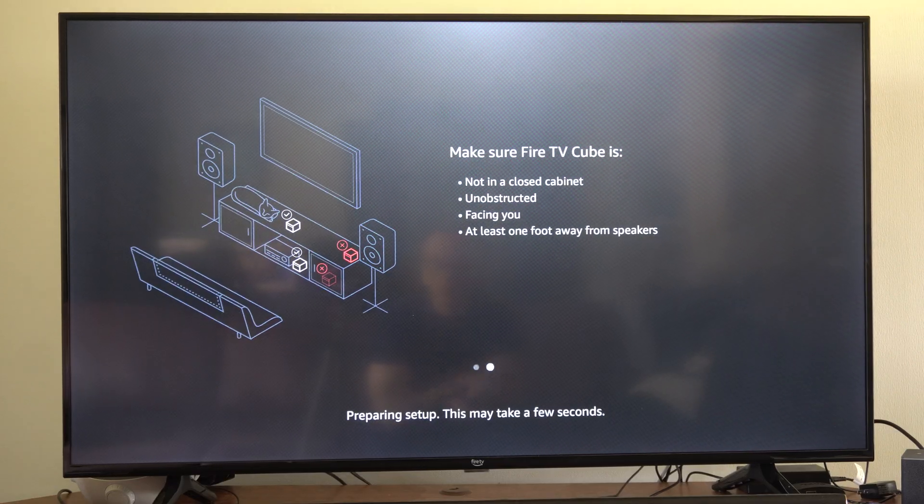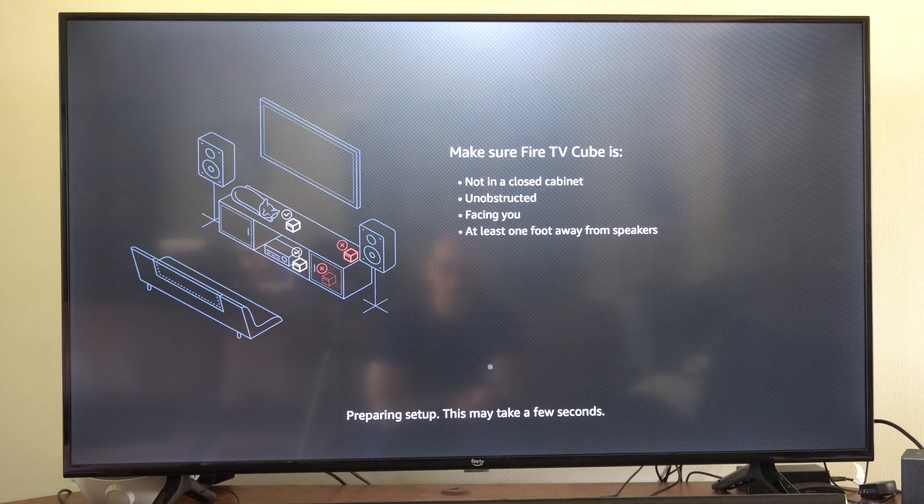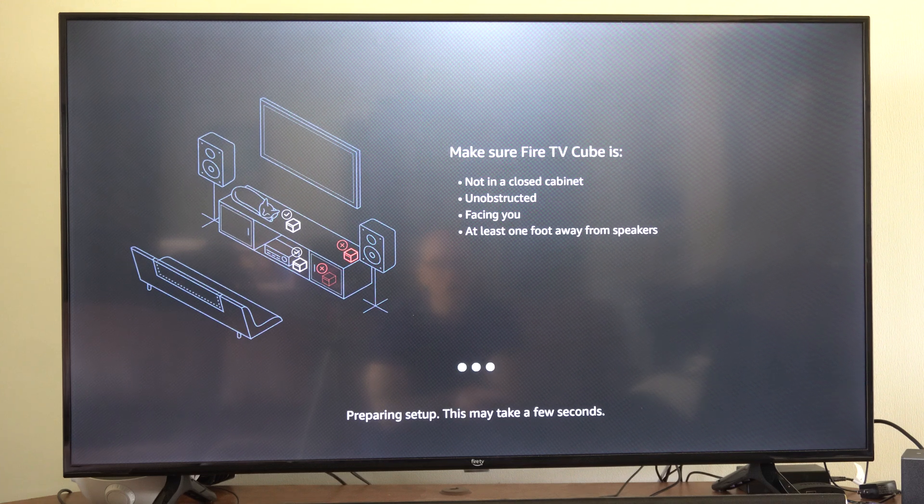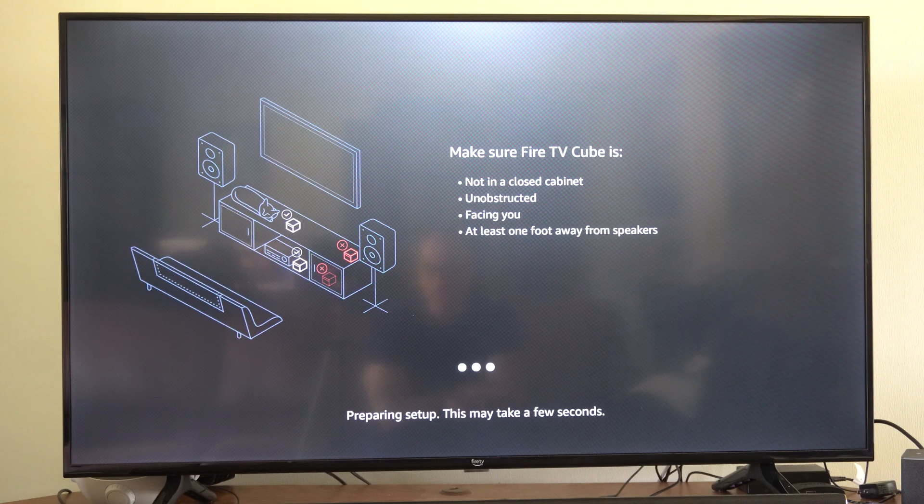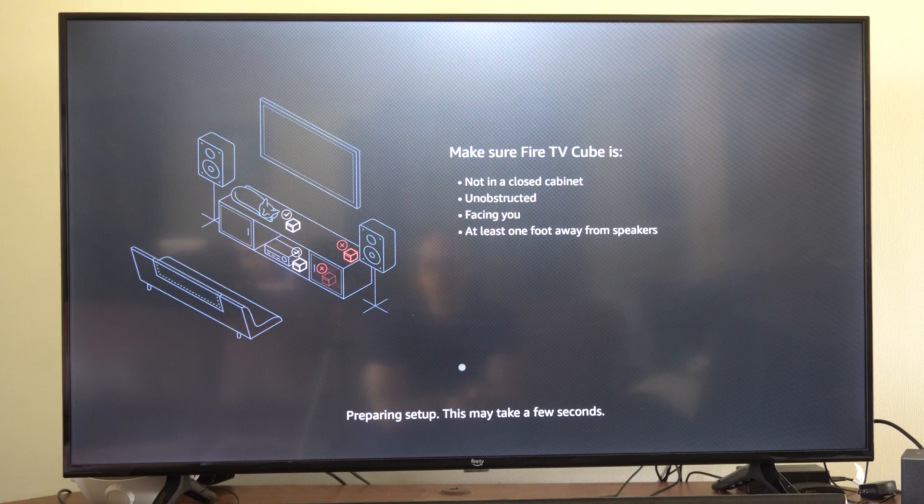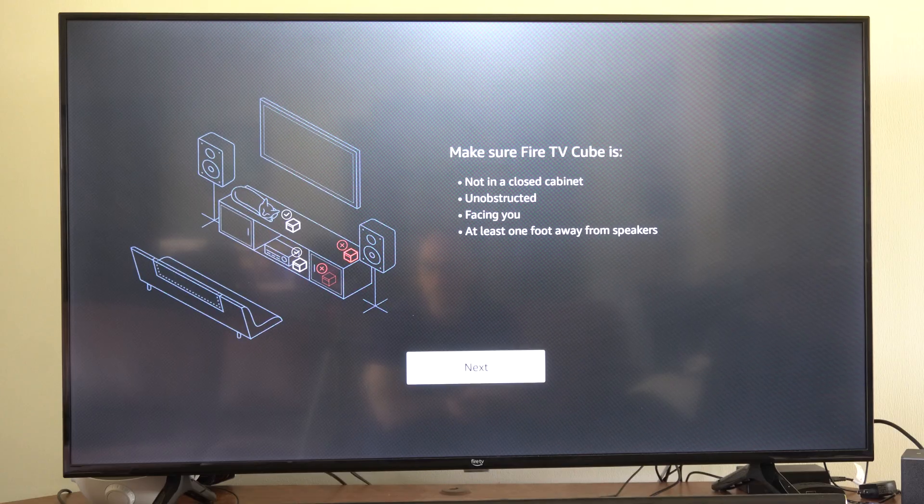So let's just go here and make sure your Fire TV Cube is turned on. I can see it's turned on, it's not obstructed or anything like that, and after a few seconds it should allow us to go to next.